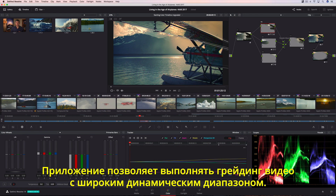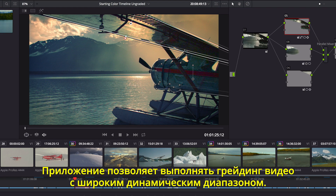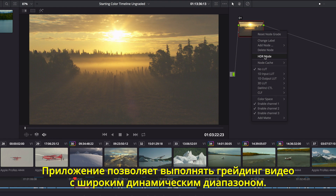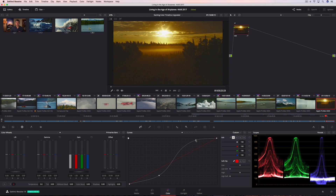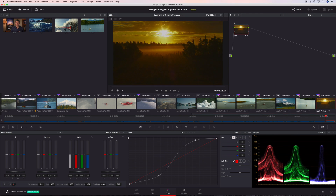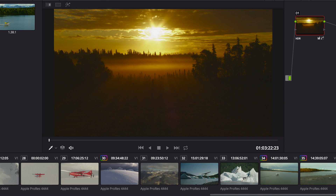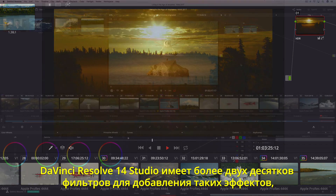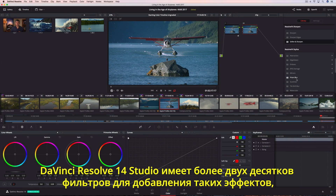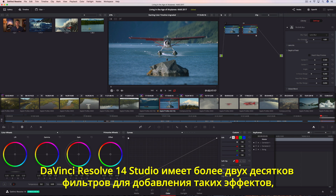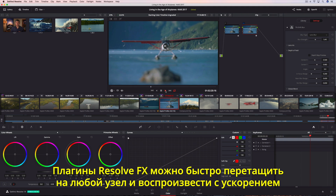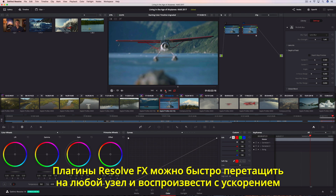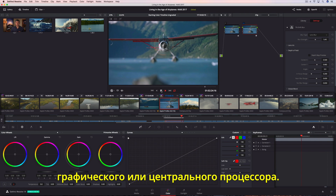To easily work with HDR clips, Resolve includes an option that enables grading tools to work in an extended dynamic range for HDR deliverables. DaVinci Resolve 14 Studio also includes over two dozen indispensable and creative filter effects like blurs, light rays, lens flare, abstract, and watercolor. Resolve FX can be quickly dropped onto any node, modified, and played back using GPU or CPU acceleration.